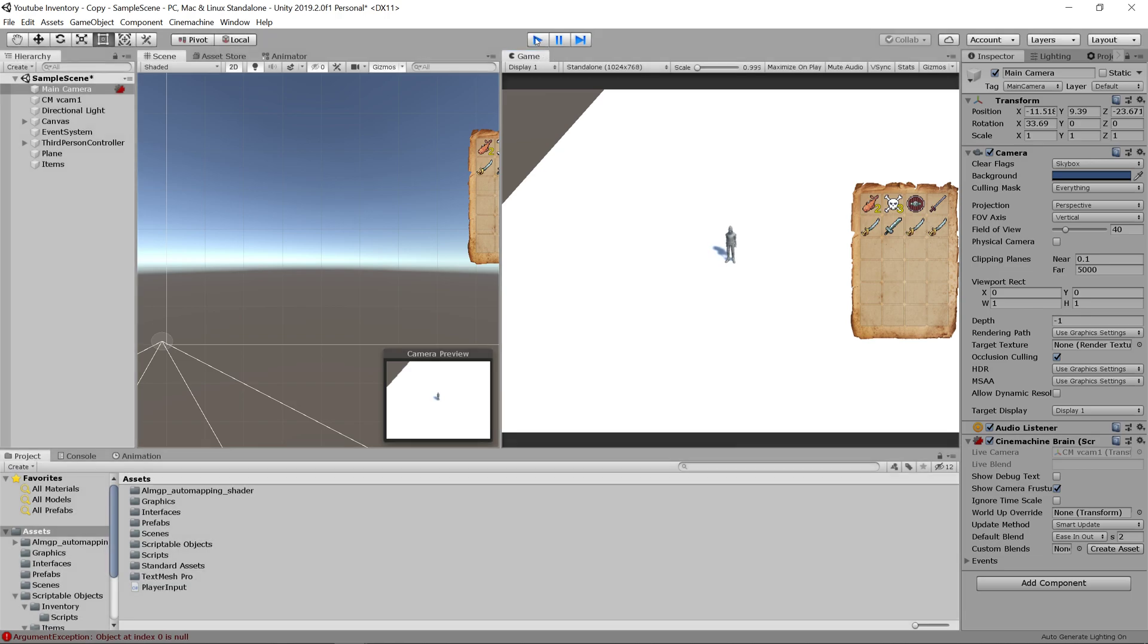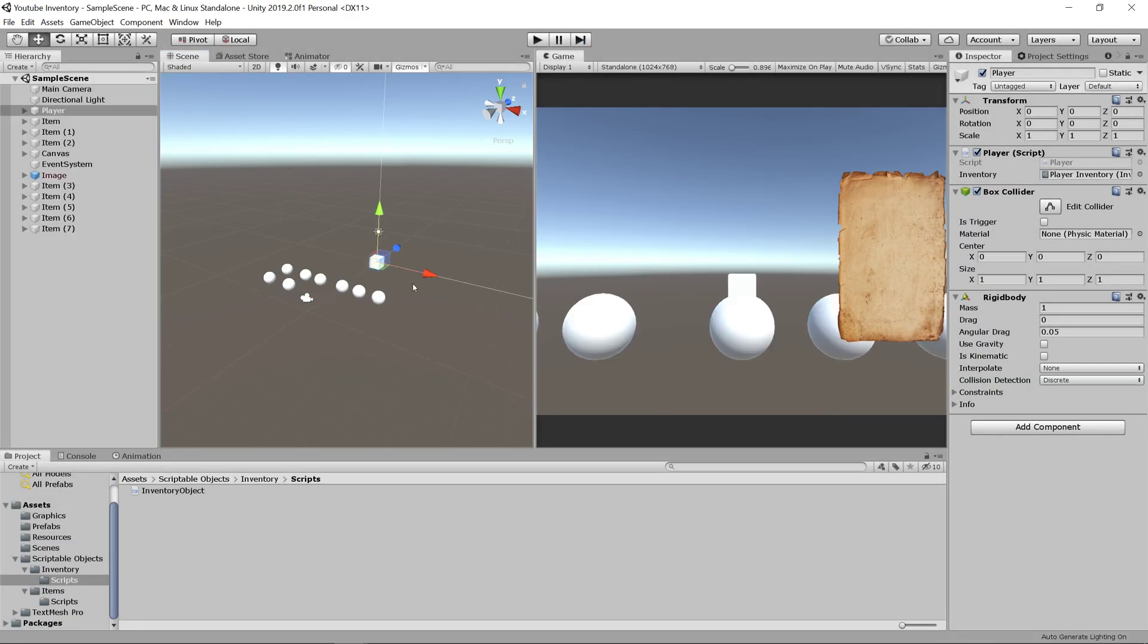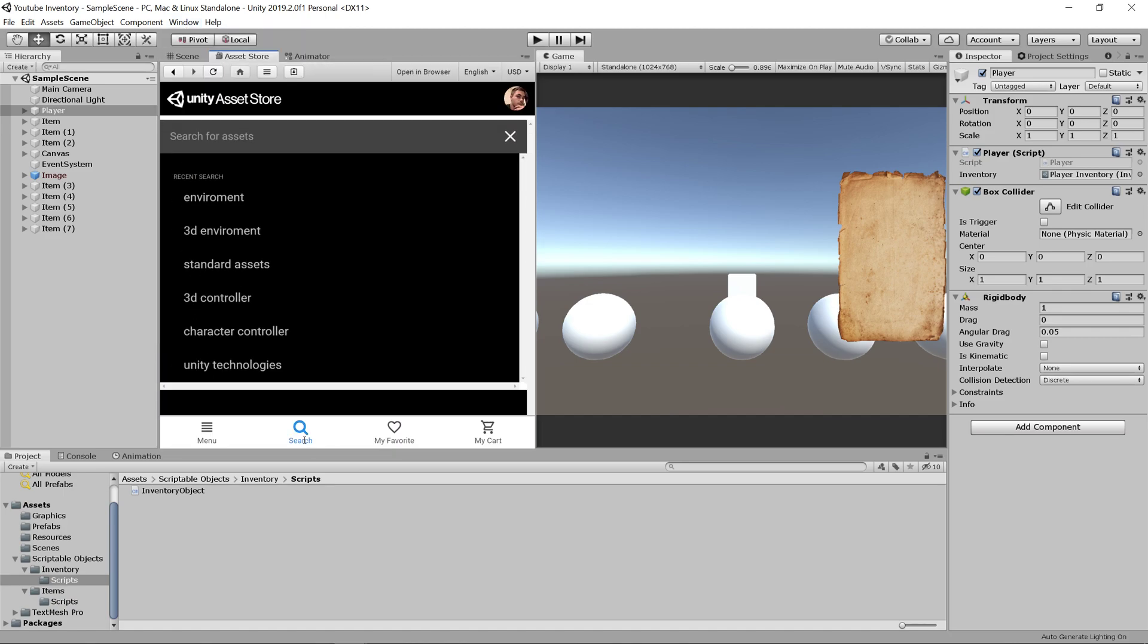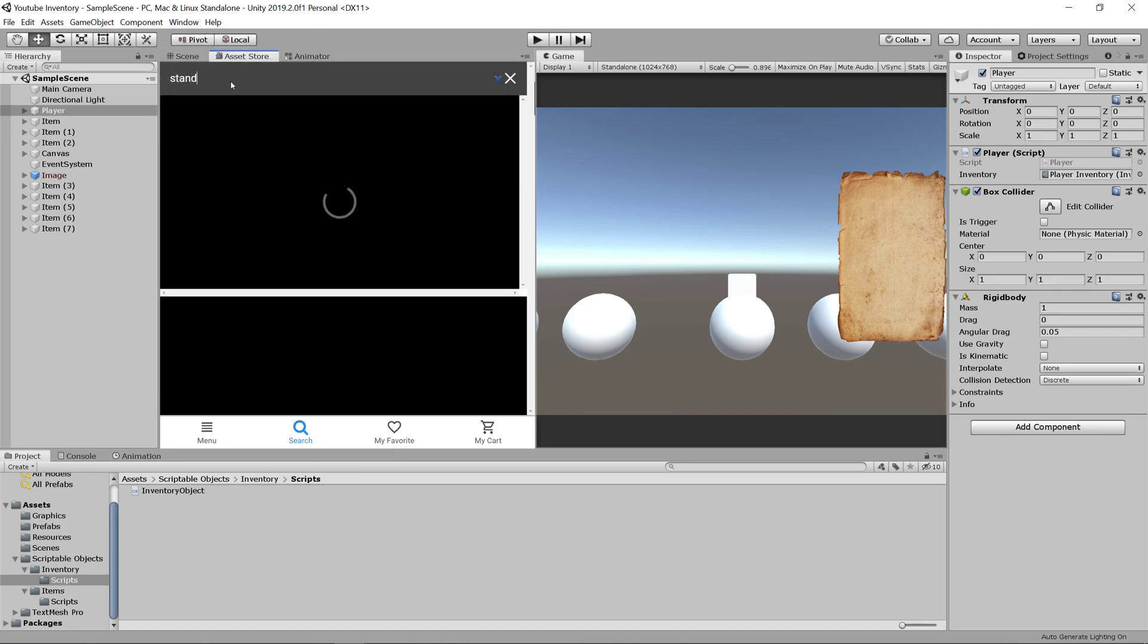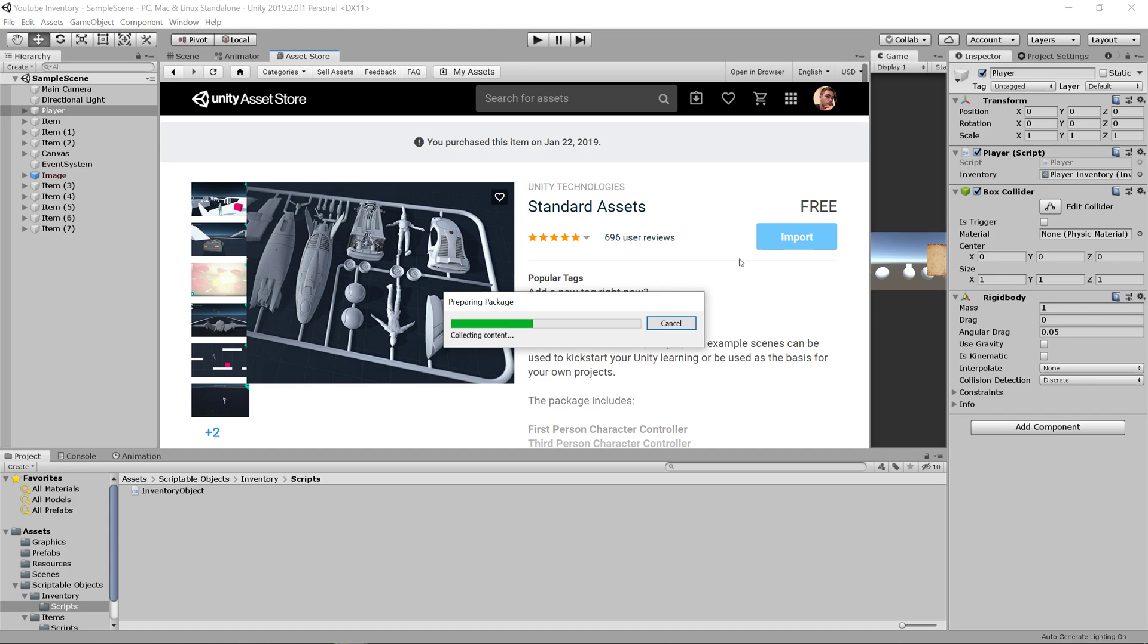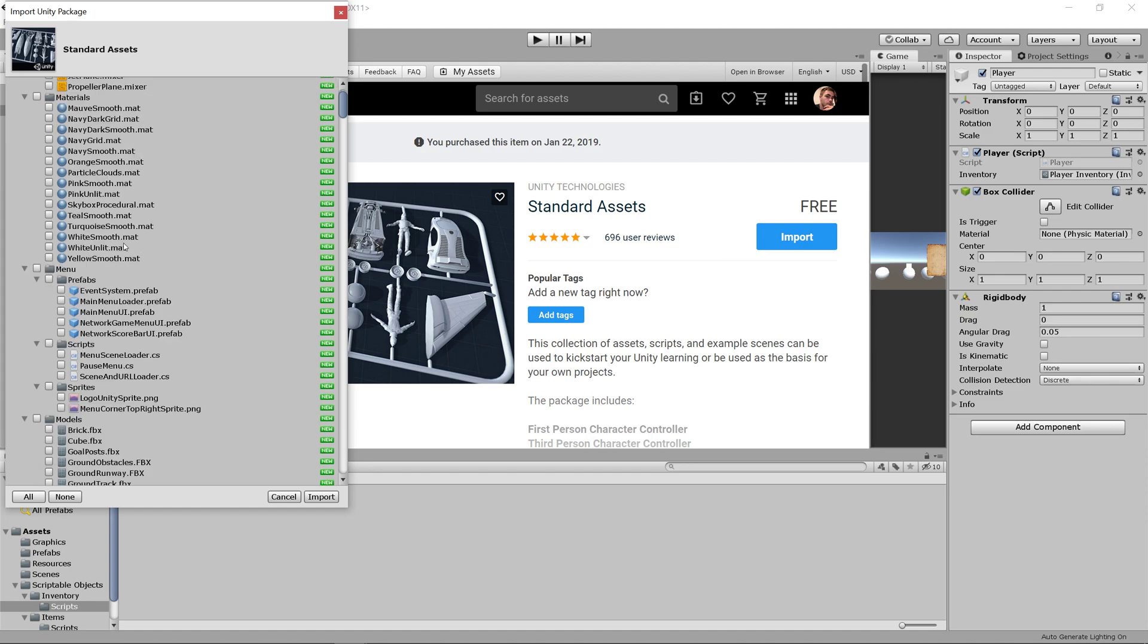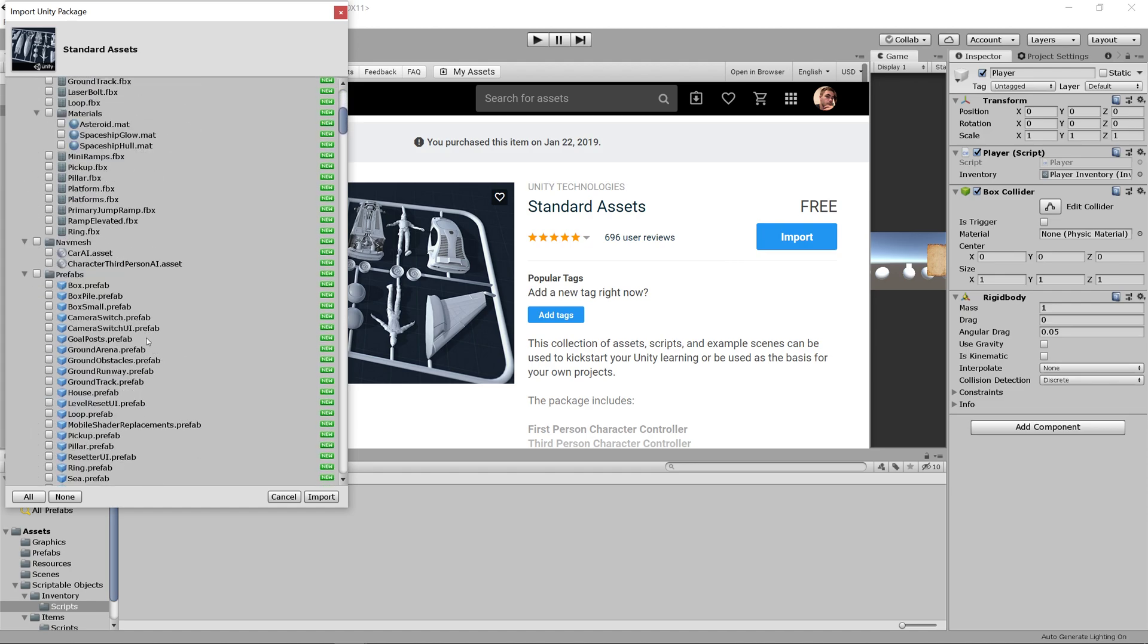The first thing we're going to do is go back into our project, open up the asset store, then search for the standard asset pack. Once you're selected on it, we can import it into our project after you download it. Now this has a lot of objects in it and we don't need everything, so let's deselect everything and just select the third person character controller.